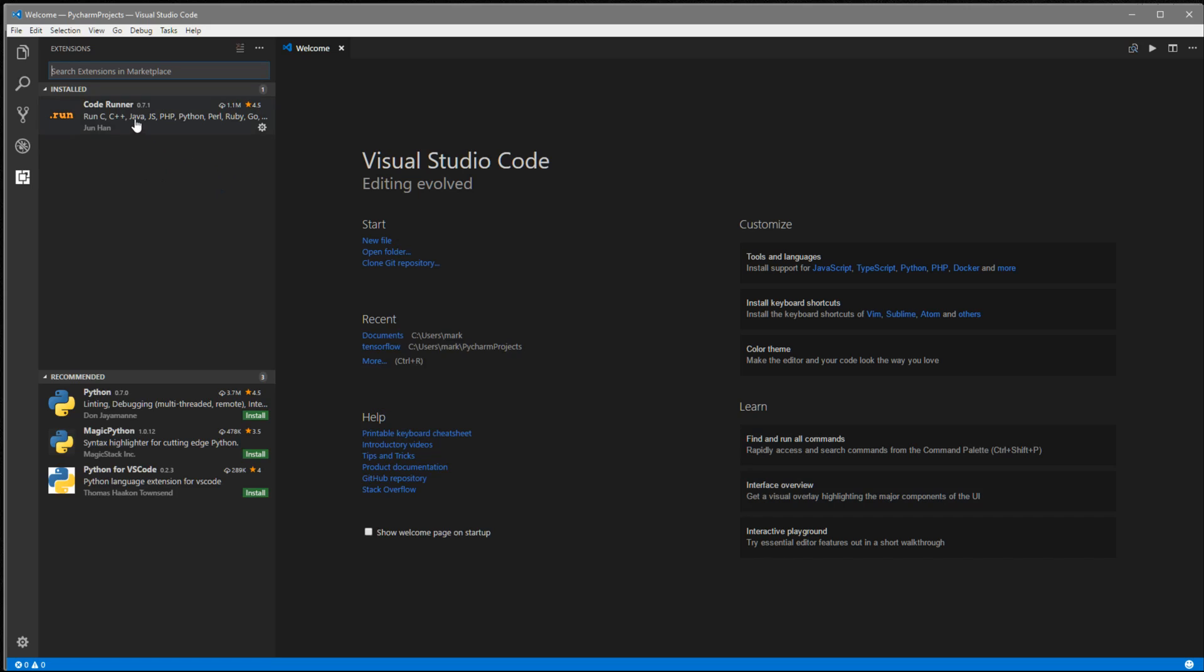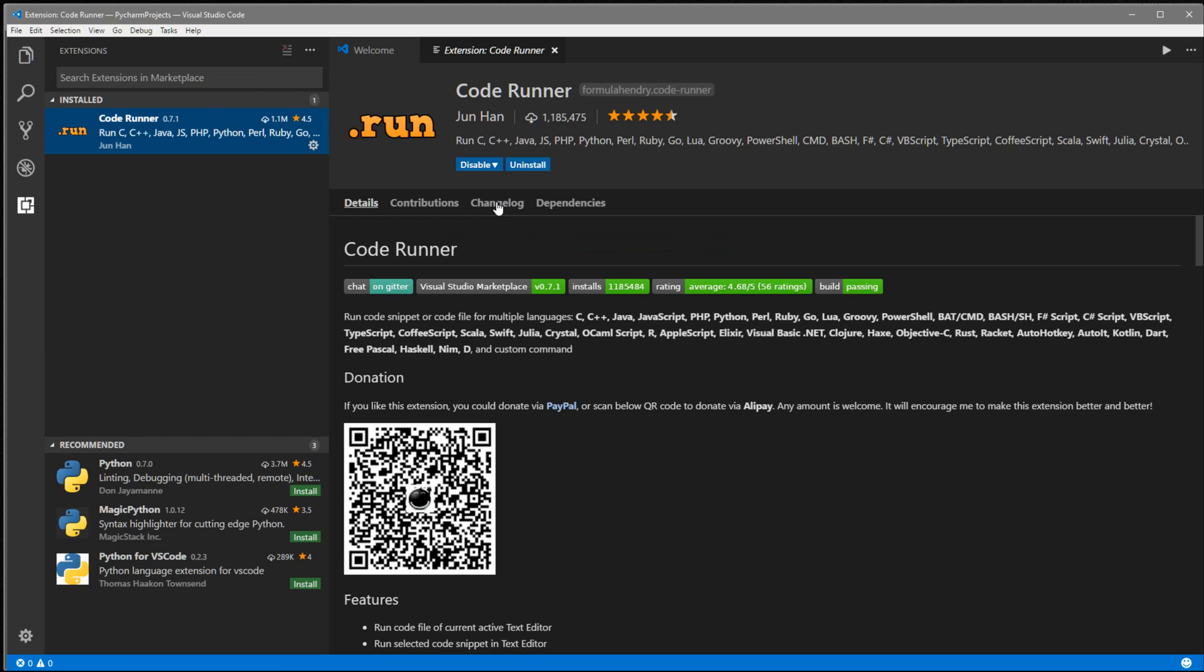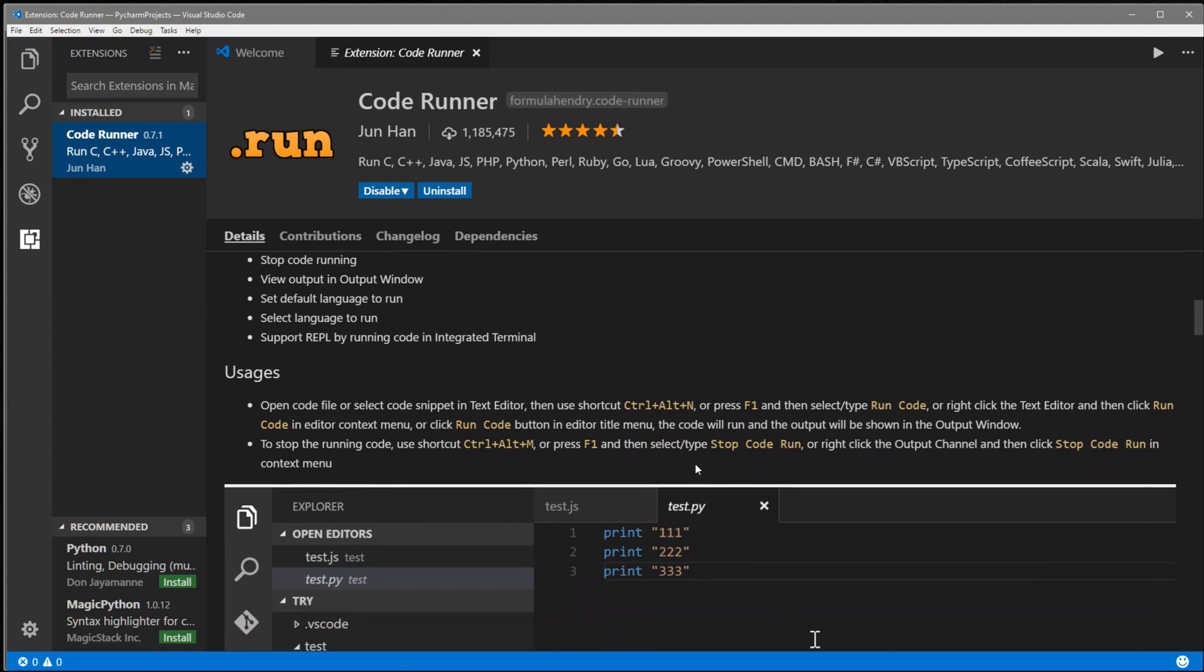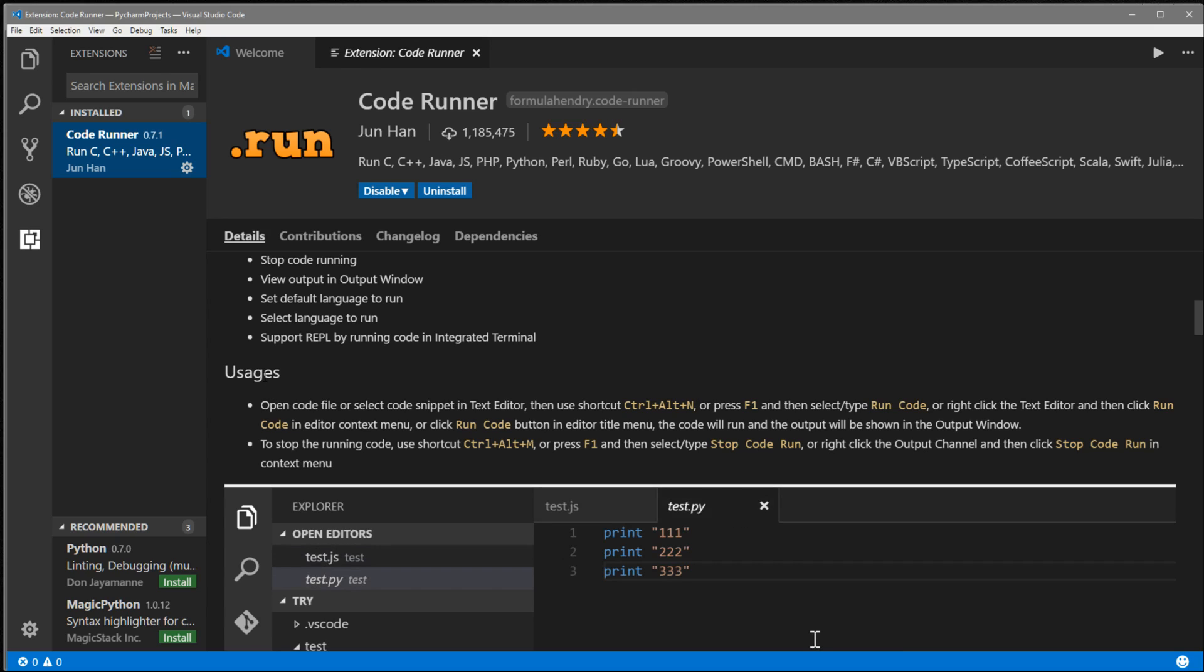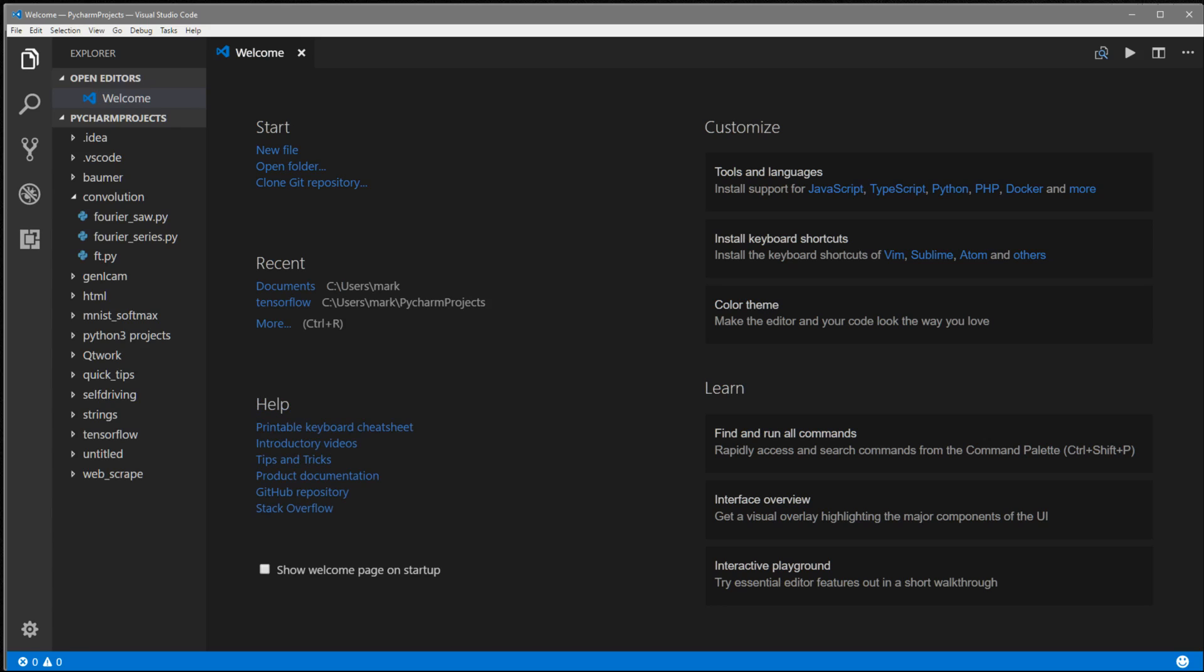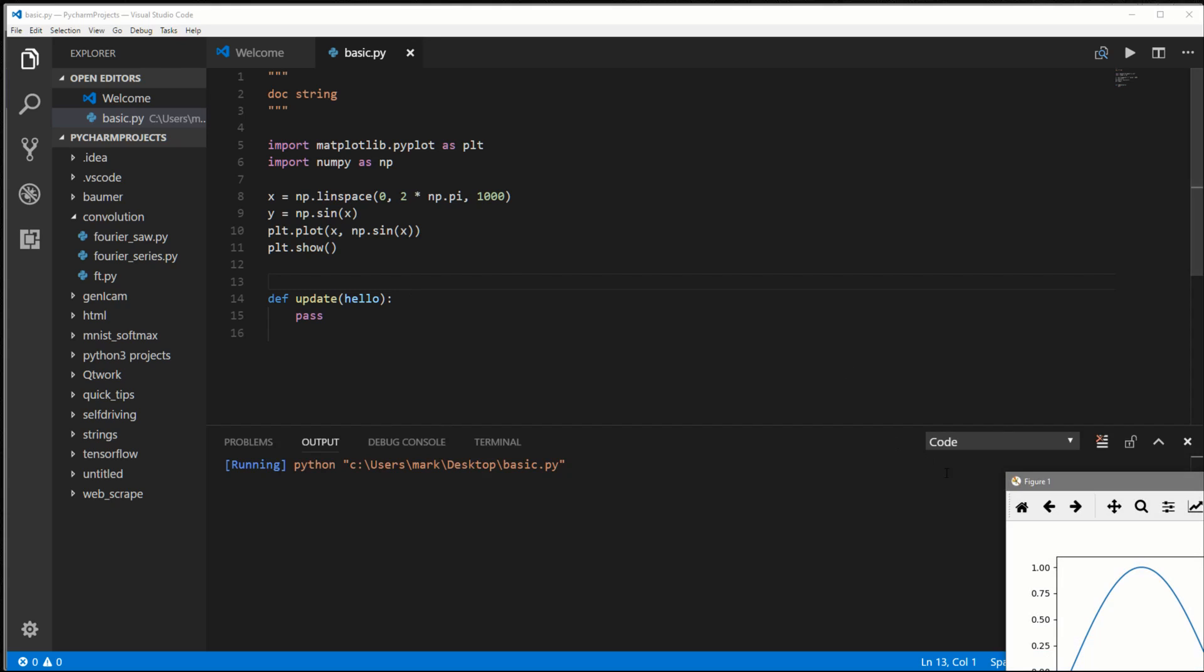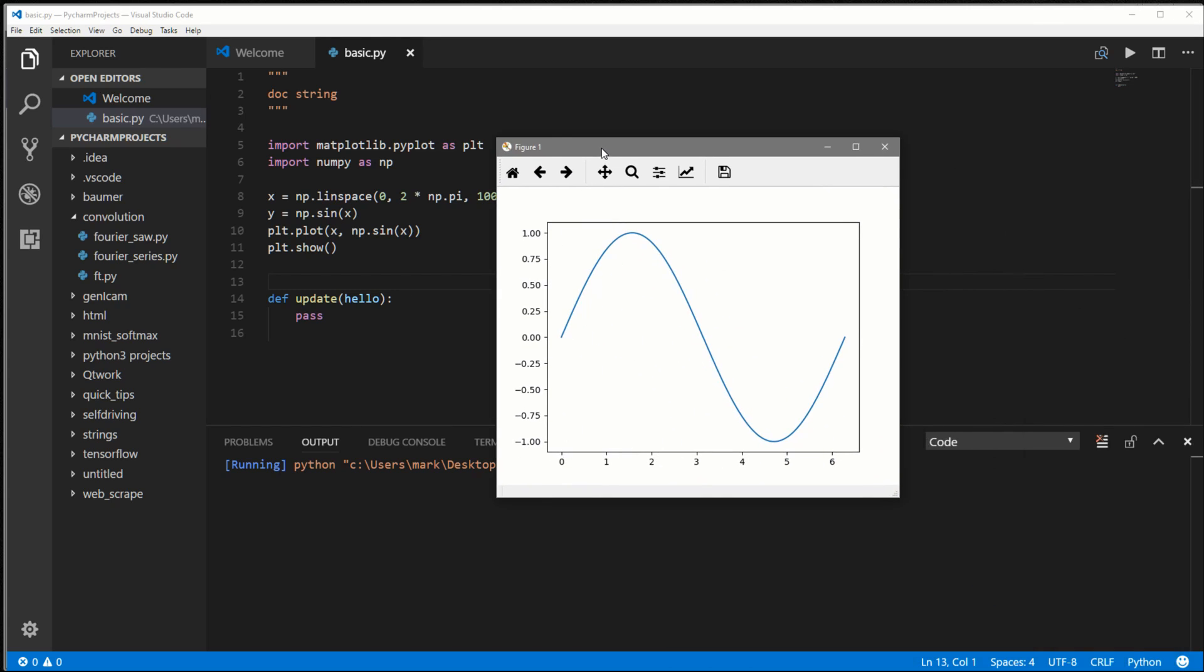I'm going to pull up Code Runner again and zoom in so you can see better. You can see here all the languages that it supports, and Python's there. The command to run Python code is Ctrl Alt N. We're going to need to restart VS Code before it works. I'm going to close then reopen. I have a sample file which we can test it. This is just a simple matplotlib plot. I'm going to do Ctrl Alt N, and boom, we get our expected output.